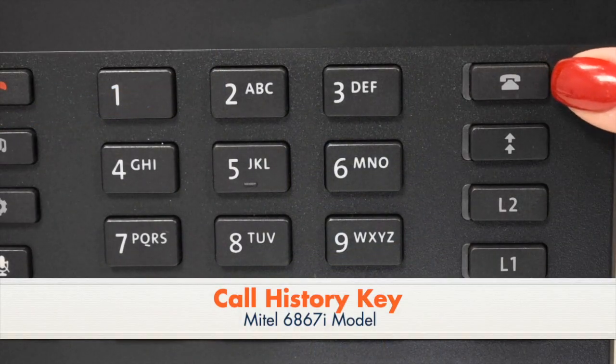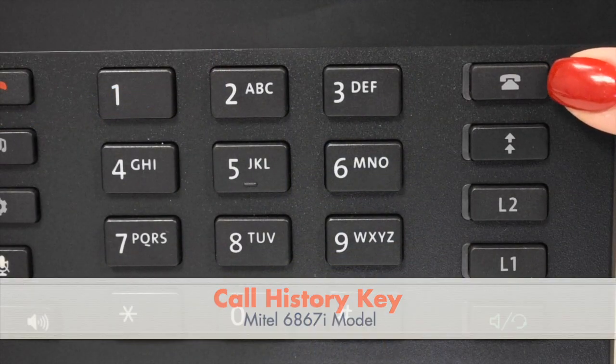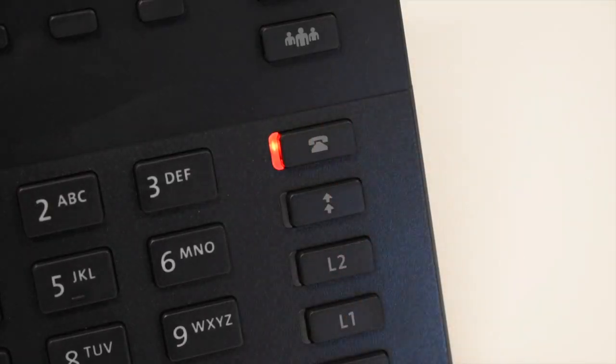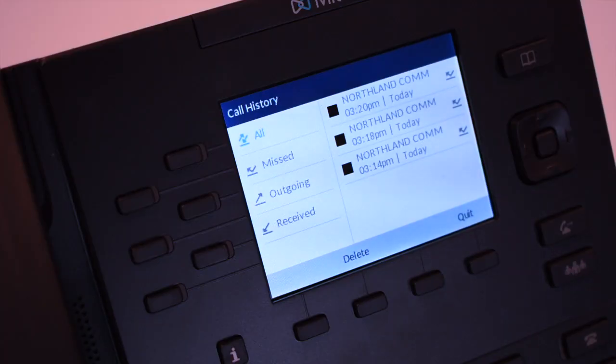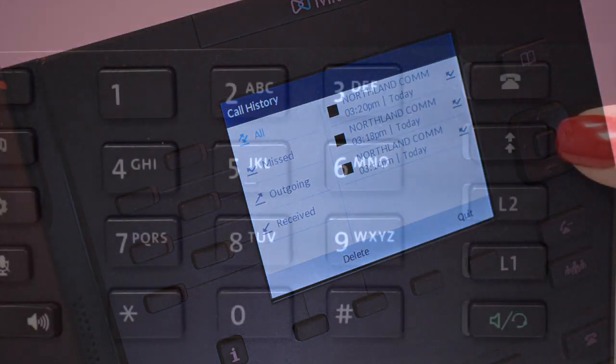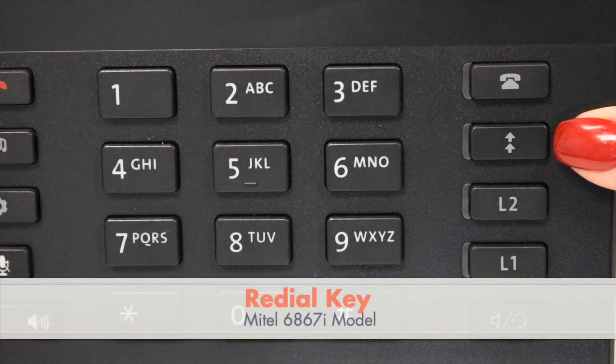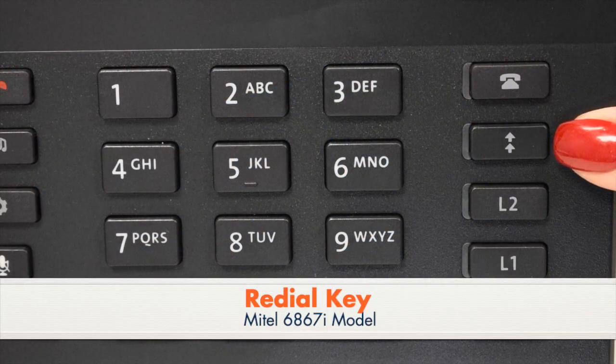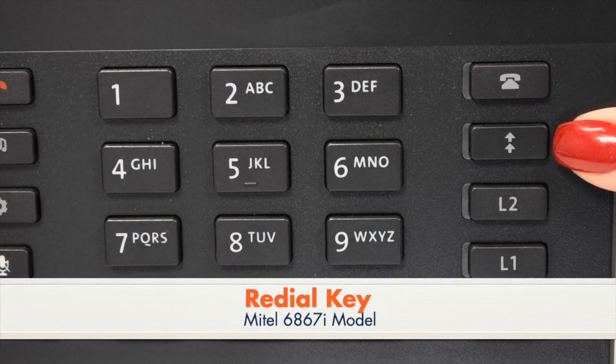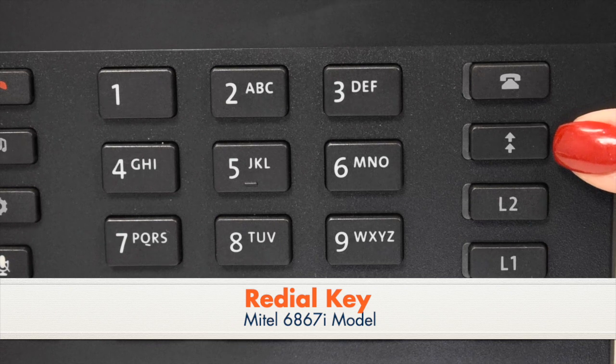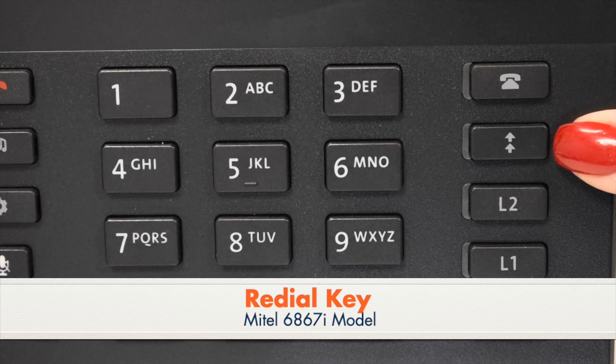The Call History key displays your call history starting with missed calls. The Redial key brings up a list of the most recently dialed numbers.